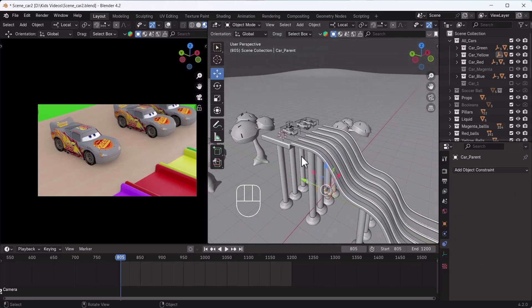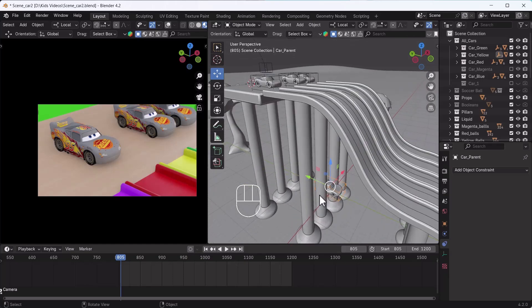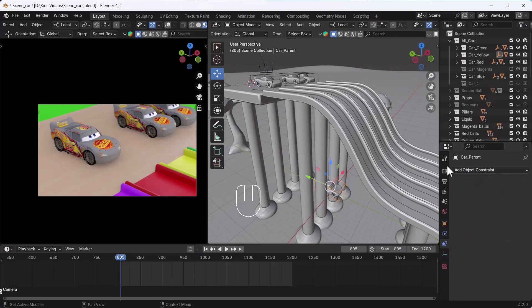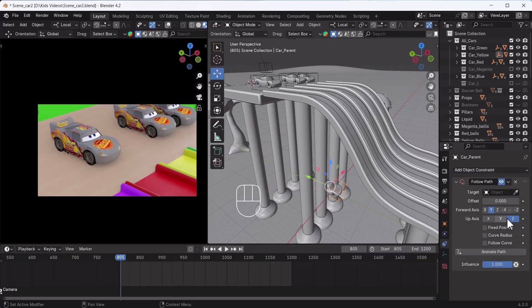What I am going to do now is remove the Follow Path from here, and you will see that as soon as our Follow Path is removed, the car returns to its default position. First, choose your car. After selecting the car, go to the Object Properties tab, then click on Add Object Constraint.